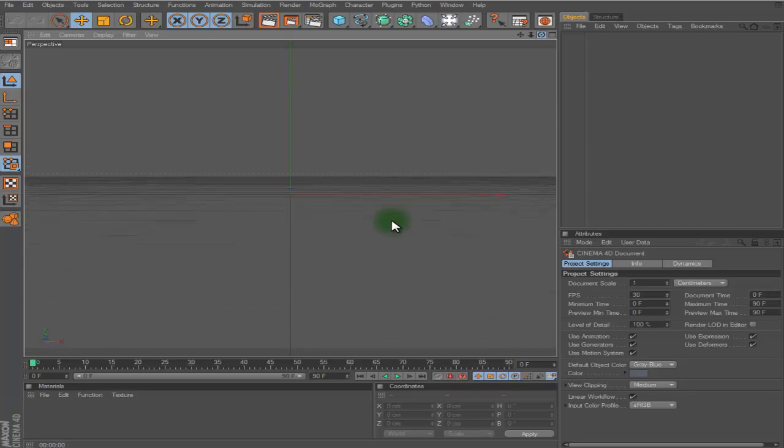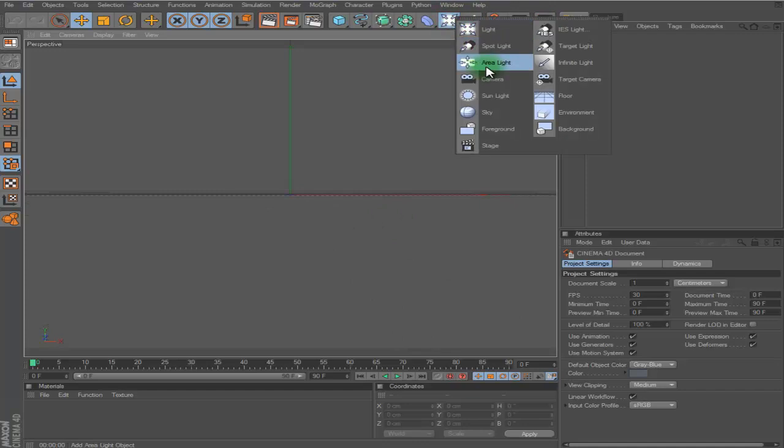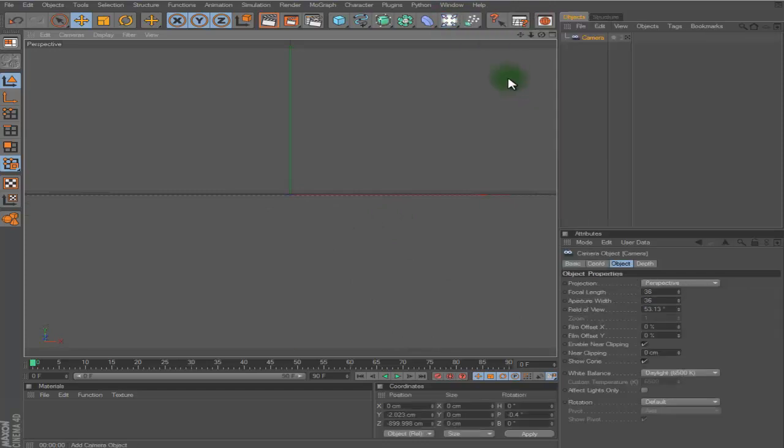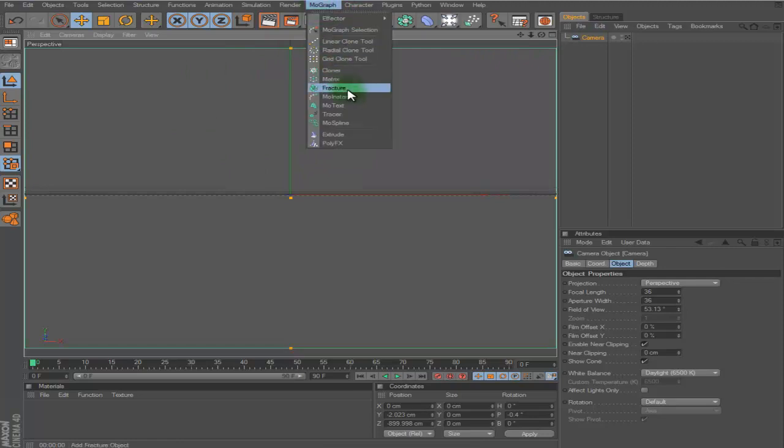First you want to set up your scene and everything. I'm just going to go like this, add your camera, do whatever you want with all that stuff. I actually have a specific thing I could set up but I'm not going to use that right now.